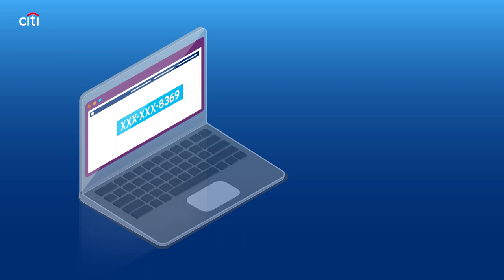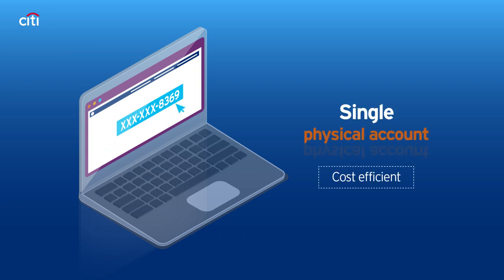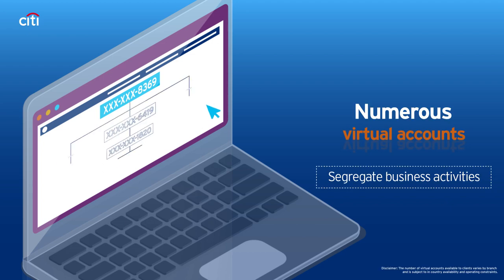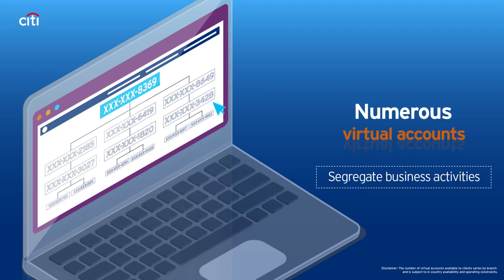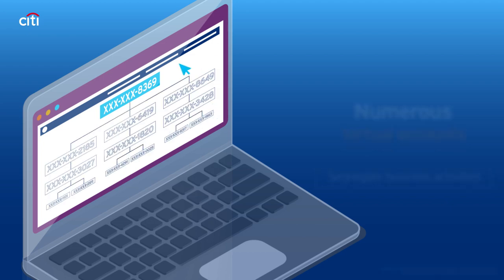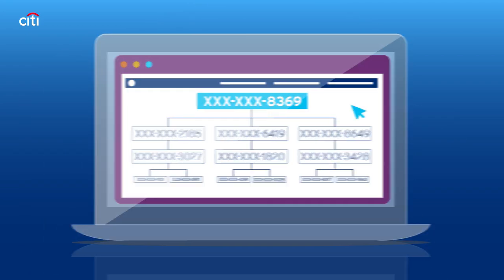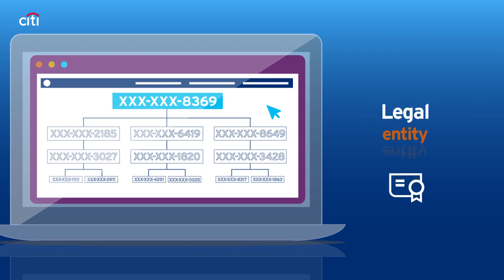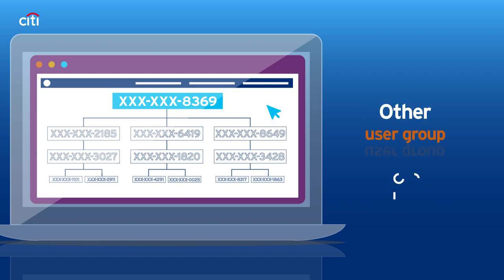With Citi's virtual account solution, a company can maintain a single physical account while subdividing it into numerous virtual accounts, which can be set up by individual payer, legal entity, business unit, or other user group.